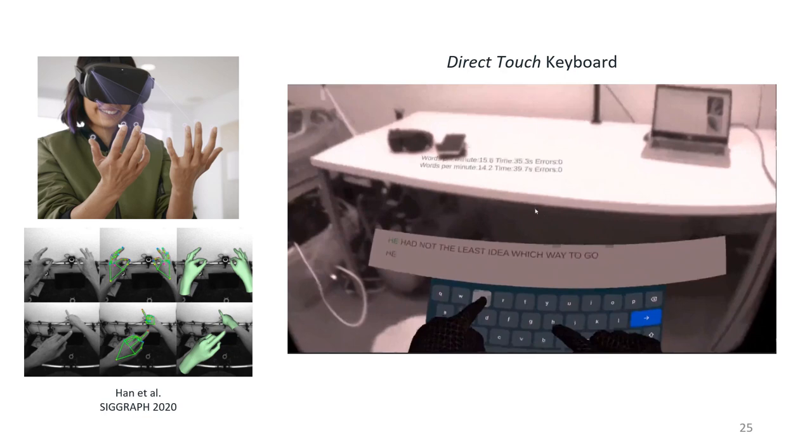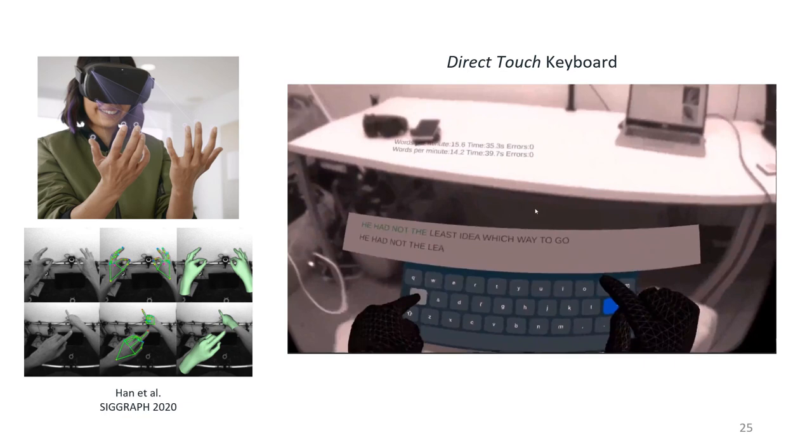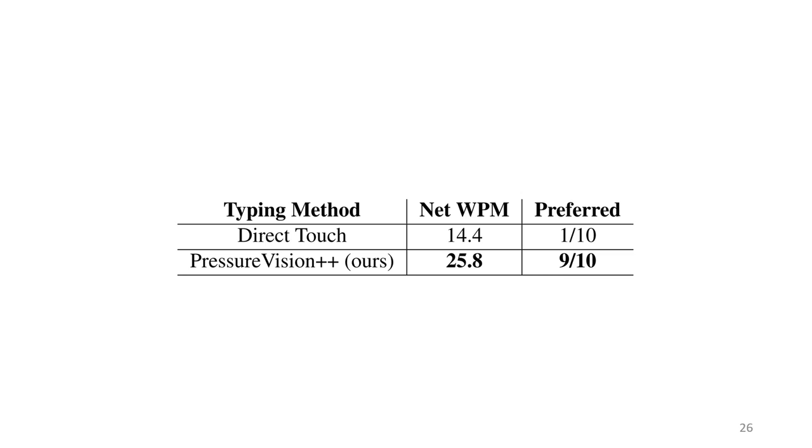The Quest OS also includes a direct-touch keyboard, which uses hand pose estimates to allow the user to press the keys of a mid-air keyboard. We used this keyboard as a baseline. When we compare the results of the two typing methods, we find that participants are significantly faster on our keyboard, and 9 out of 10 of them said that they preferred ours.